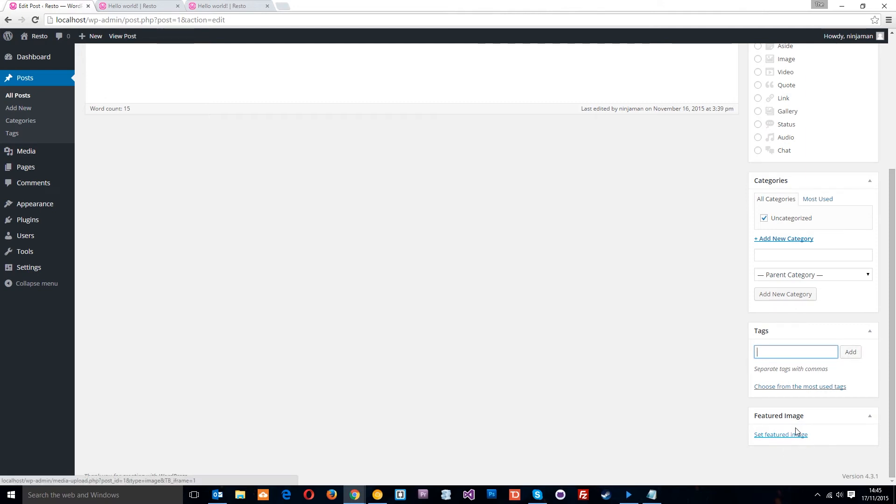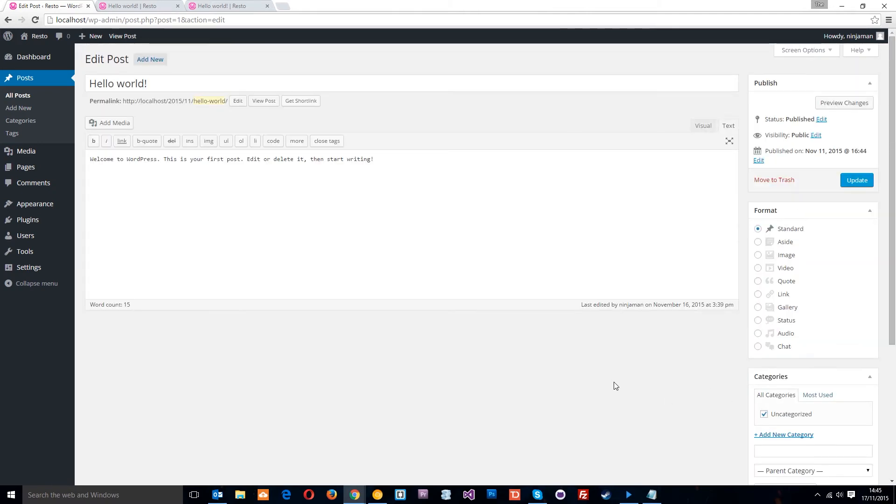And the featured image, we can apply an image to this post, which we're going to use later on. So I'm going to talk about categories and featured image a little bit later on. And we are going to make some new posts as well.